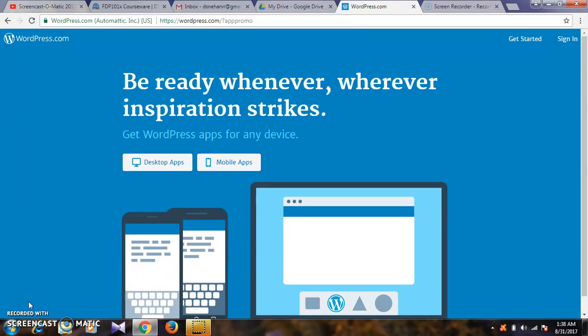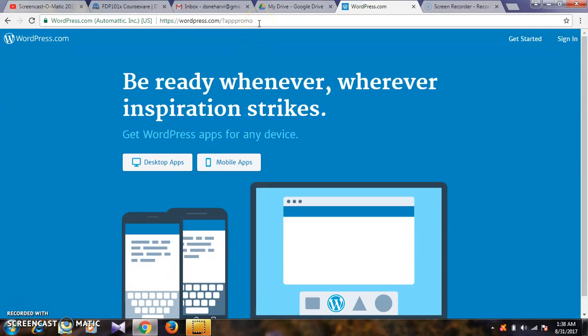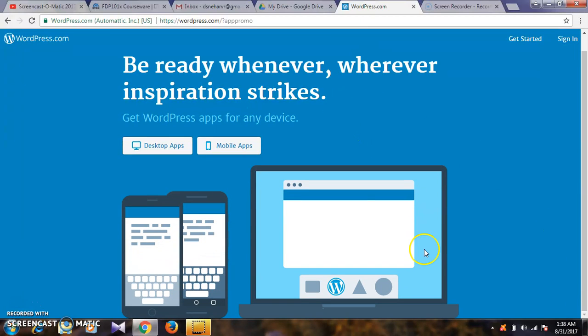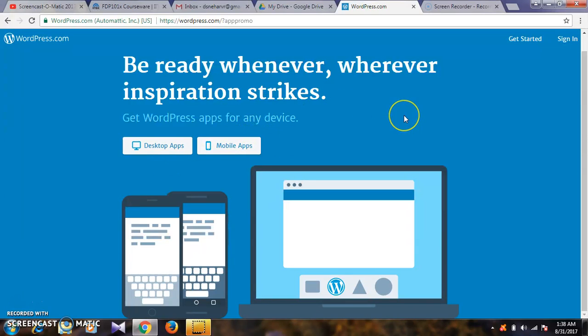Hello everyone, this is Neha from Nadia in West College of Engineering. I will show you how to create a WordPress site. First, go to wordpress.com. This is your home page. Here you can use desktop applications or mobile apps.